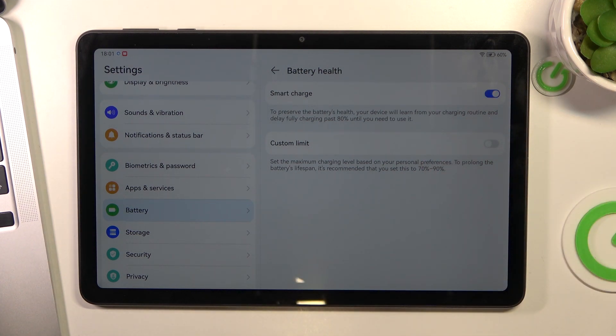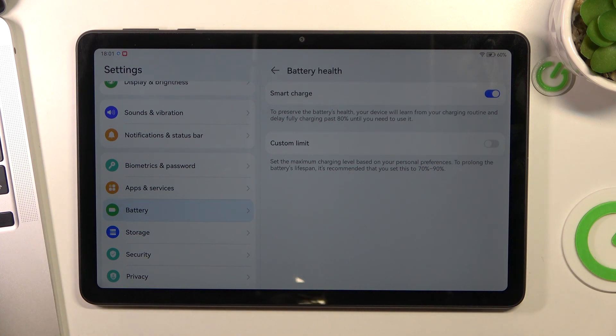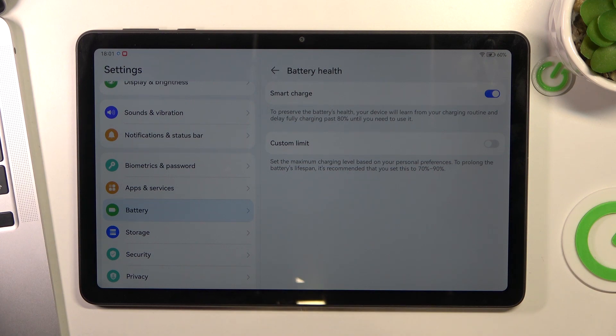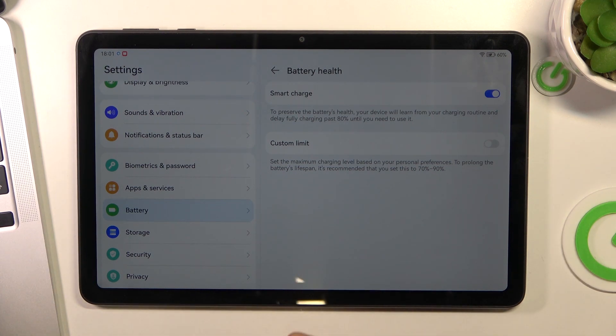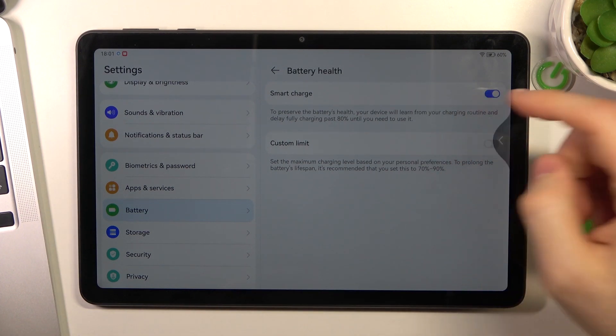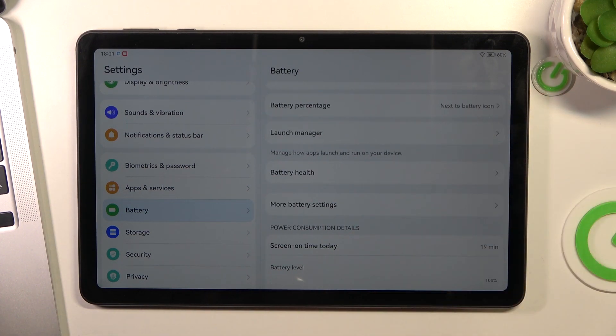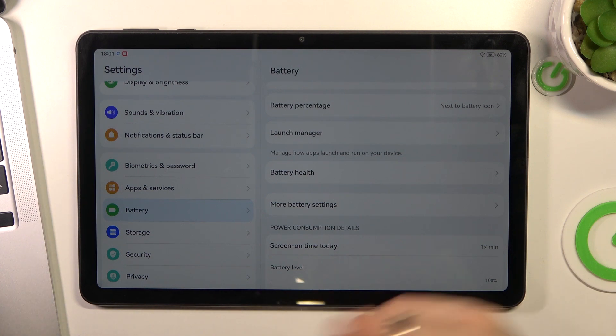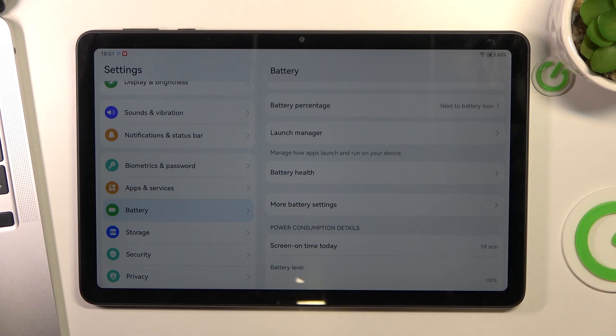In this way, you will prevent damaging your battery when you're charging your tablet during the night. And of course, you can create a custom limit if you want to improve the overall life of your battery.